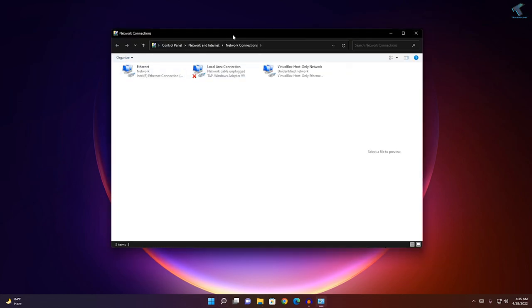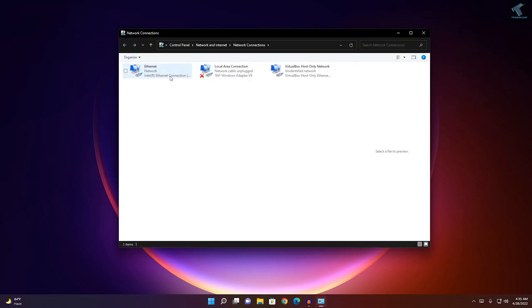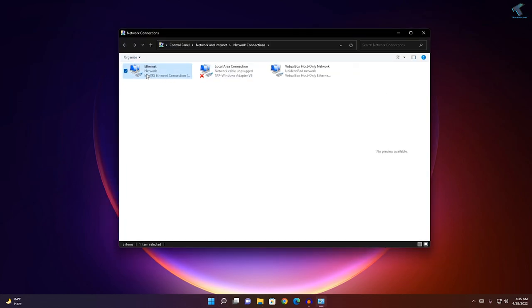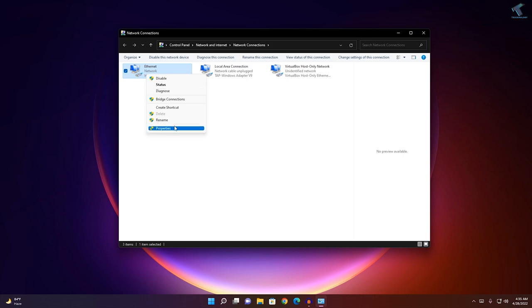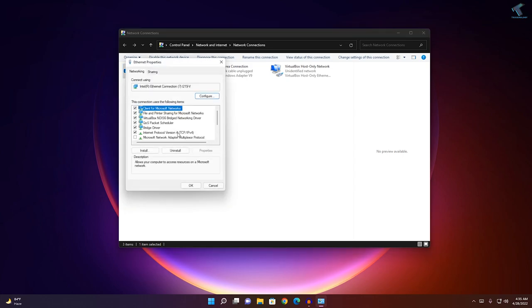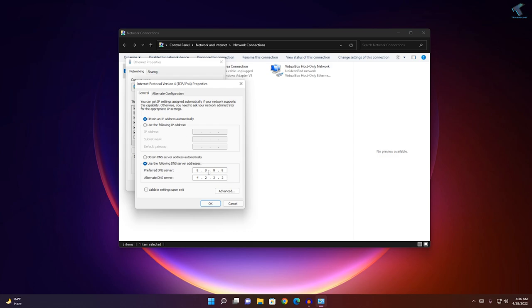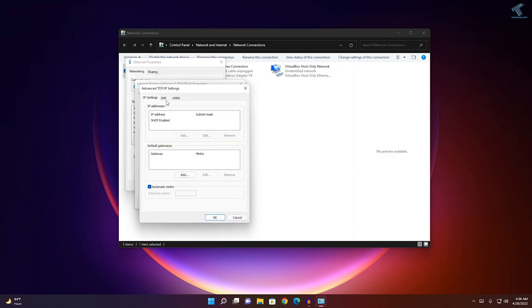Once the Network Connection window opens, right-click on your Ethernet card, go to Properties, and then go to TCP/IPv4. Here I have already put in a few DNS servers, so just click on Advanced.